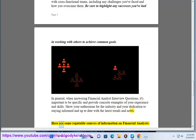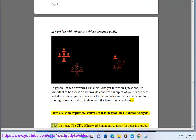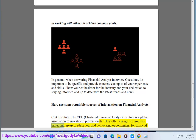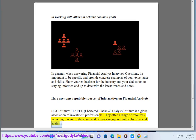Here are some reputable sources of information on financial analysts. CFA Institute — The CFA, Chartered Financial Analyst, Institute is a global association of investment professionals. They offer a range of resources, including research, education, and networking opportunities, for financial analysts.